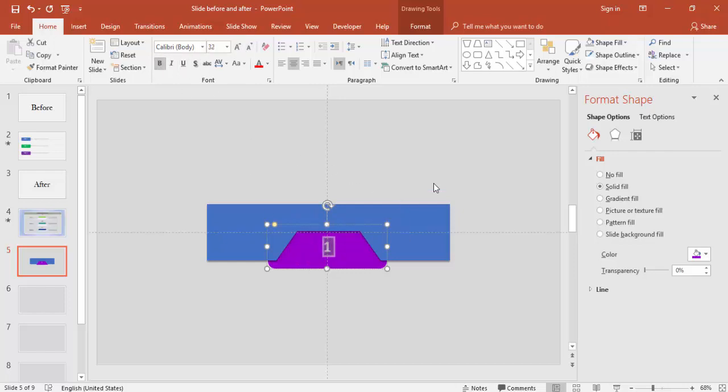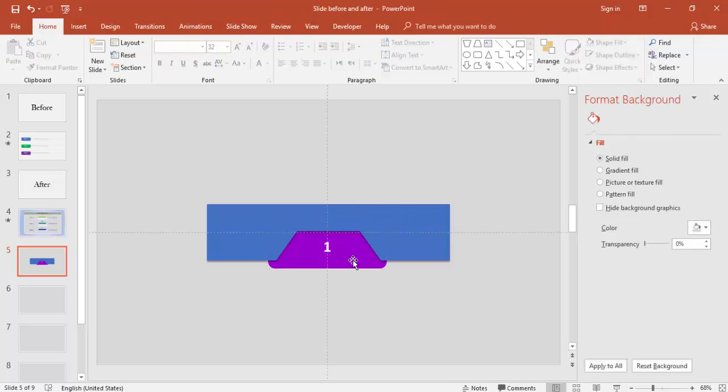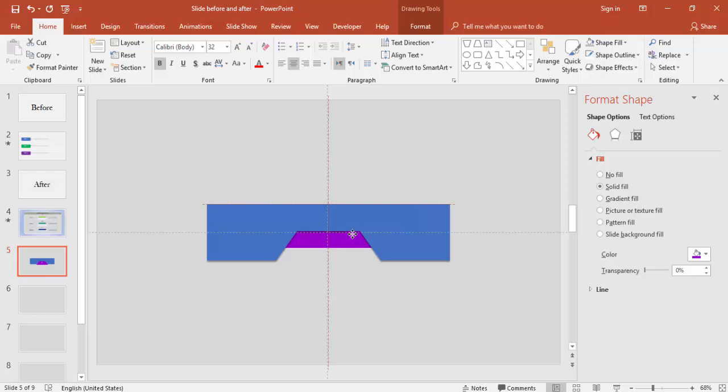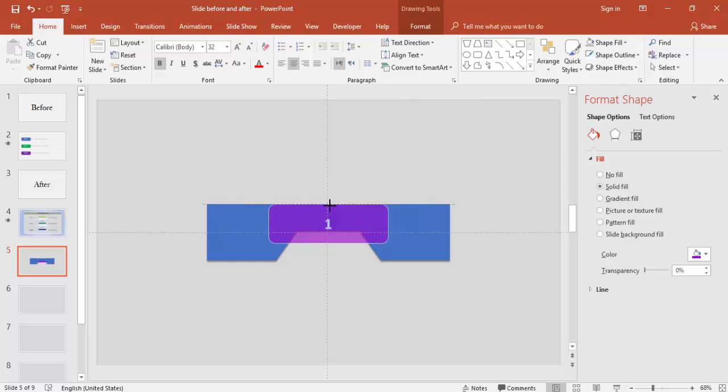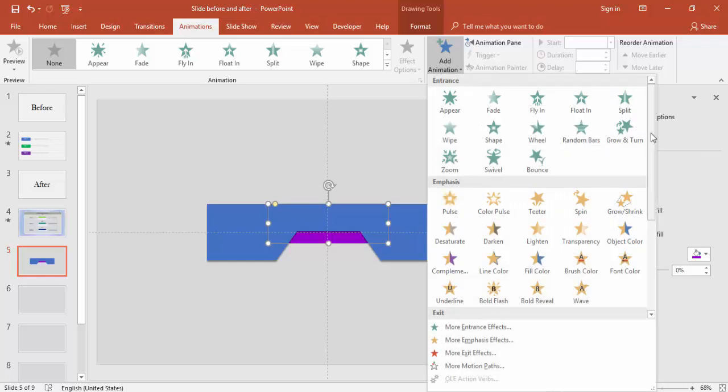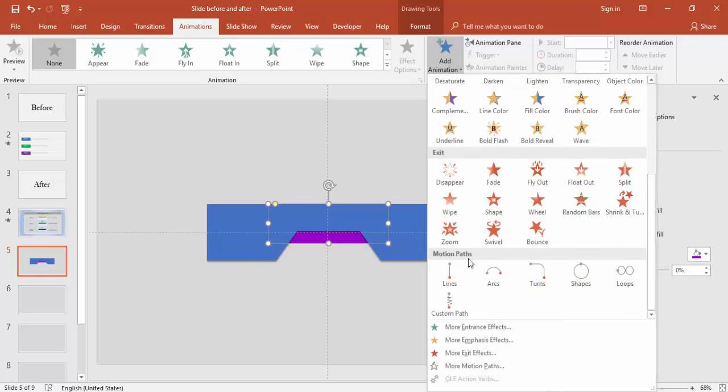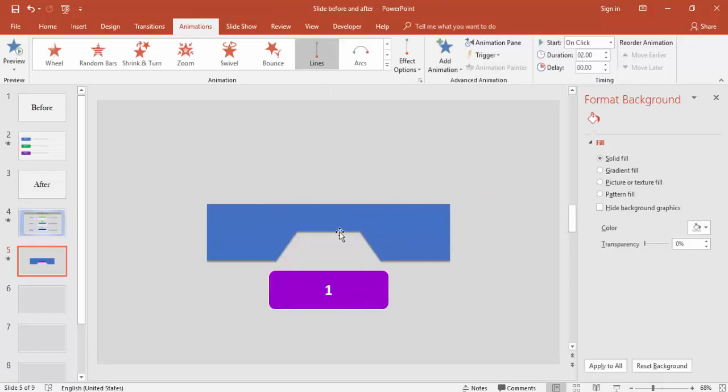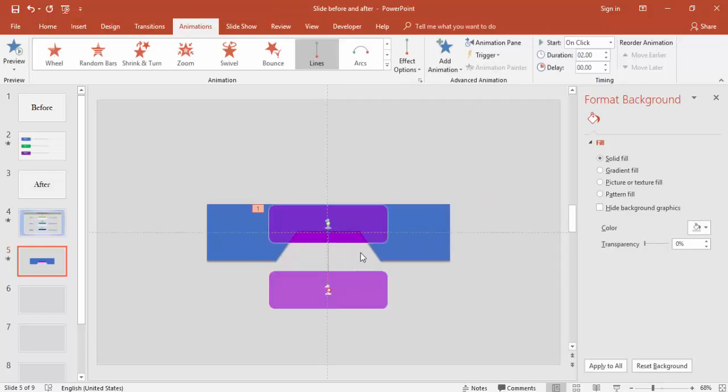I'm going to give the animation effect for that. First I'm taking it up maybe till here and reduce the size. Then go to Animations, in the Add Animation go down and select the Motion Path which is Line and it's going down.